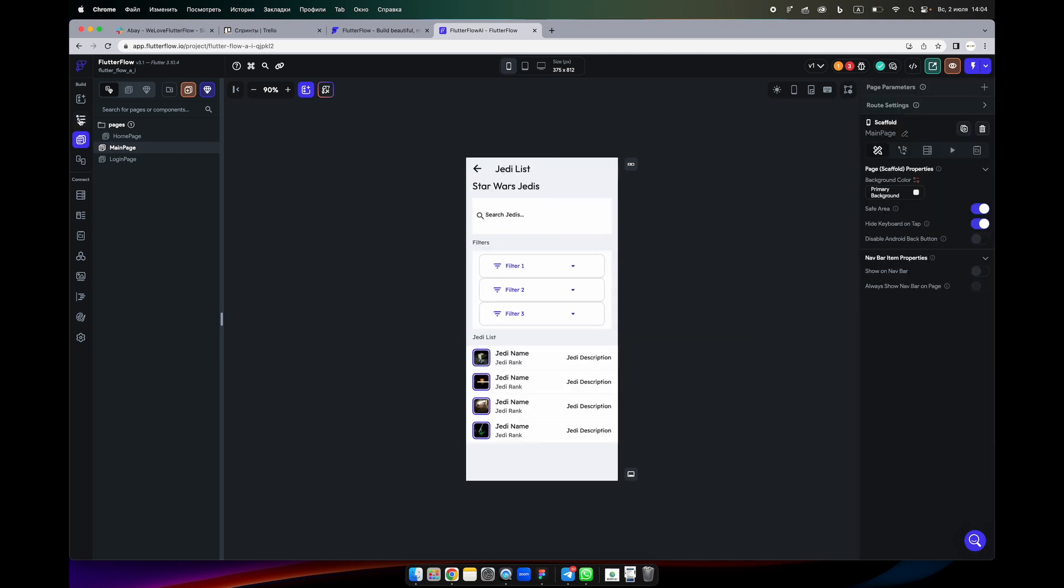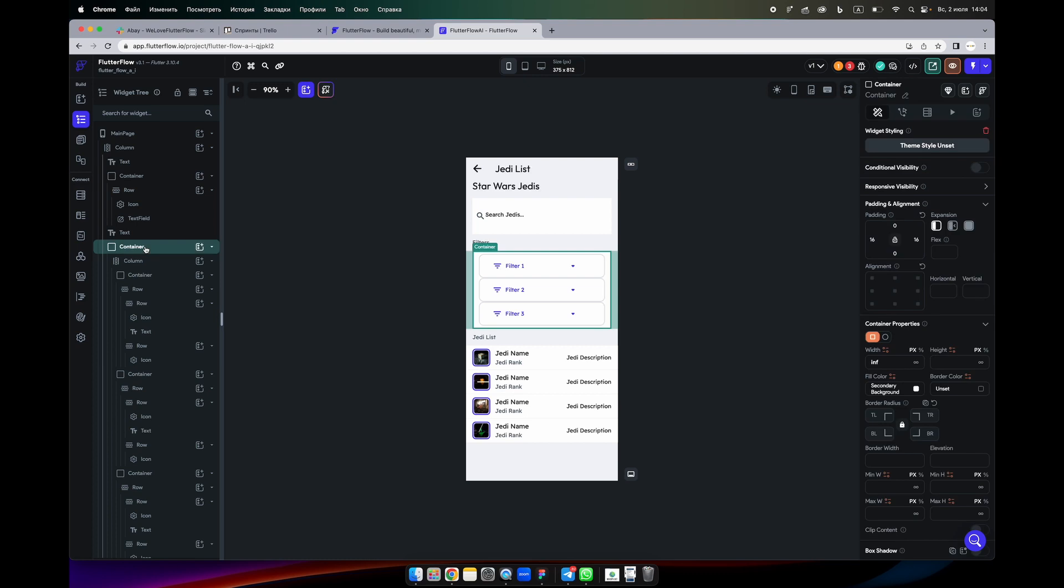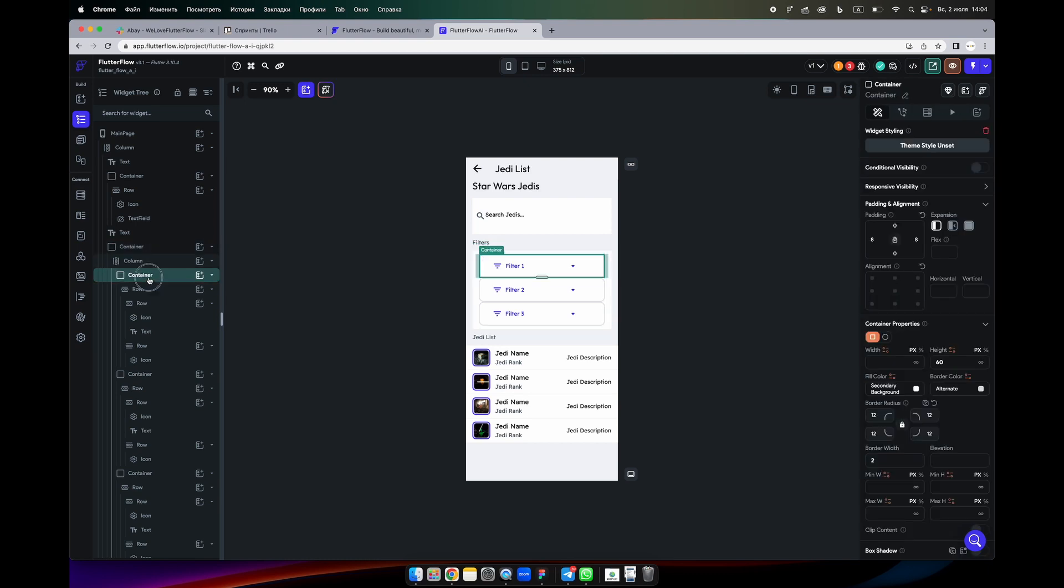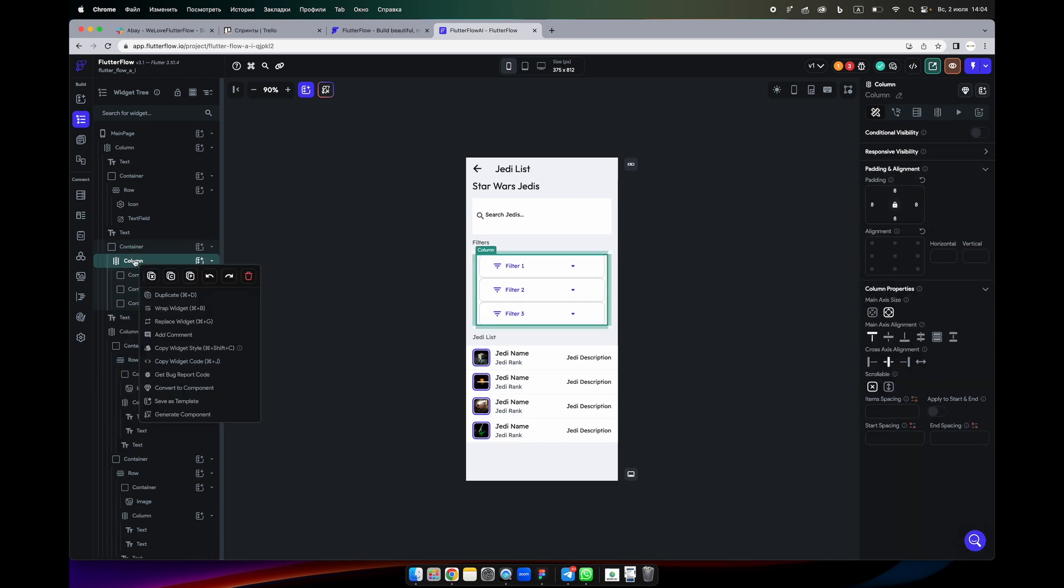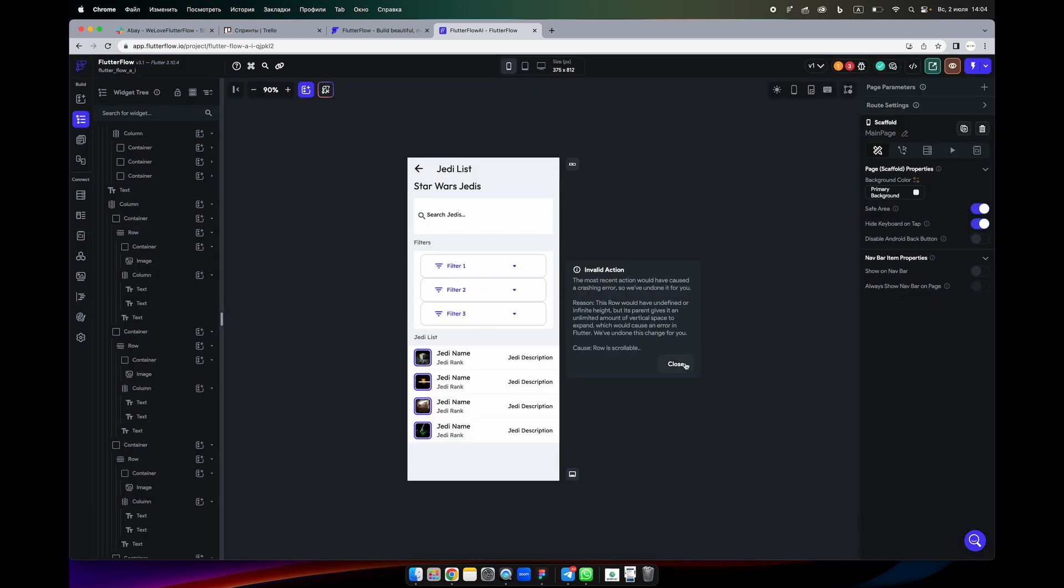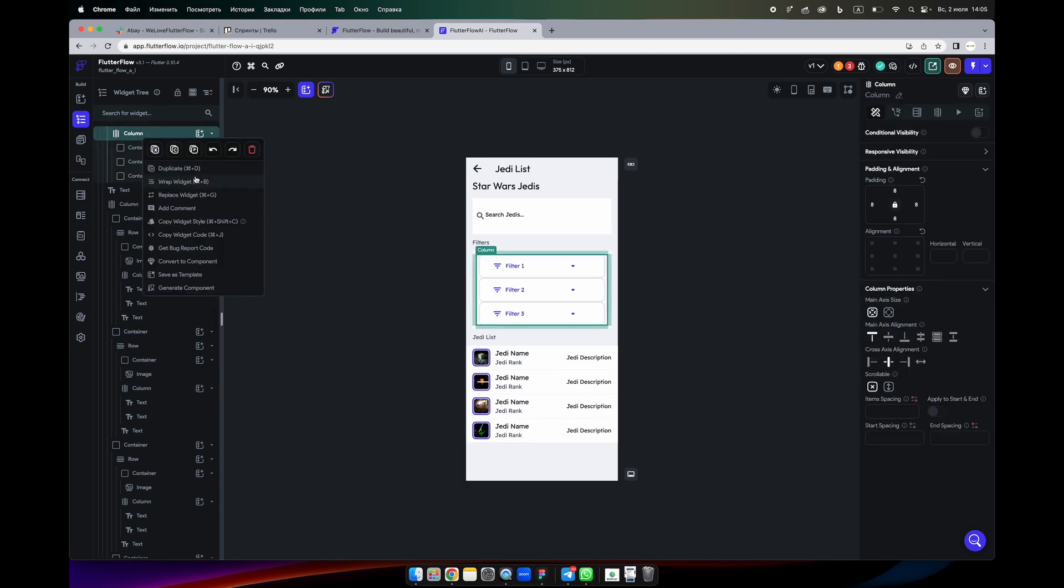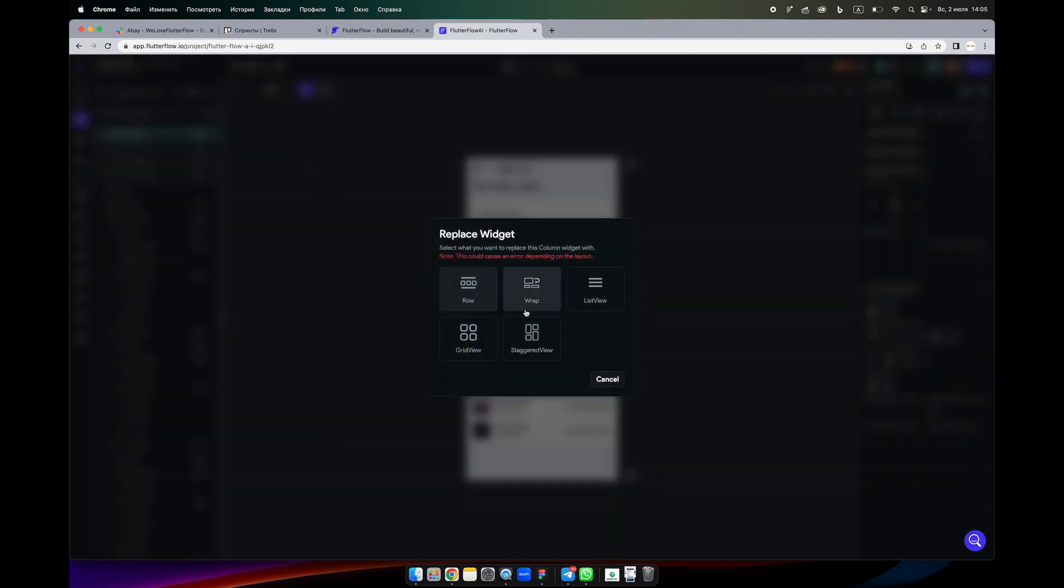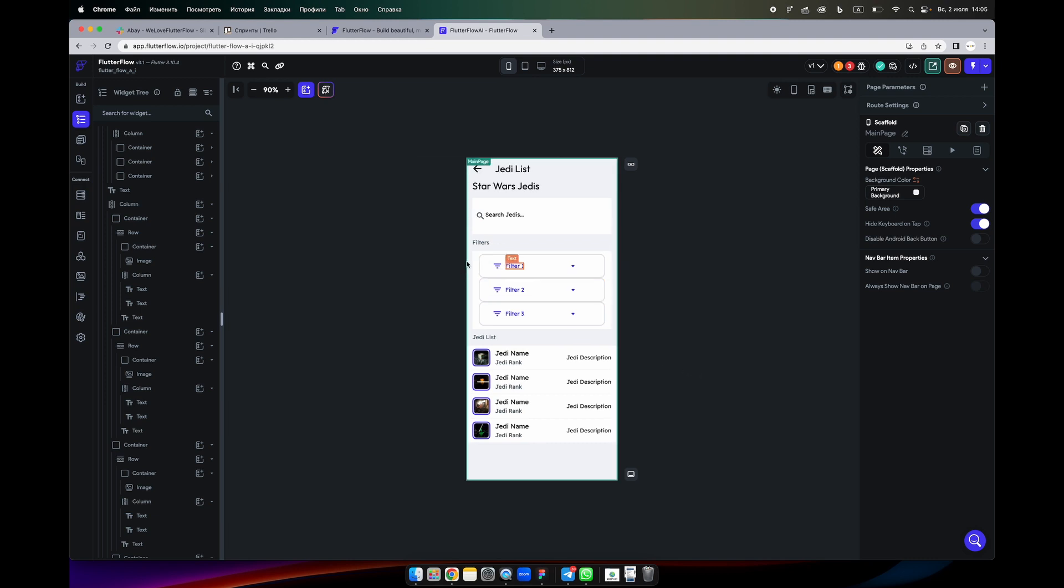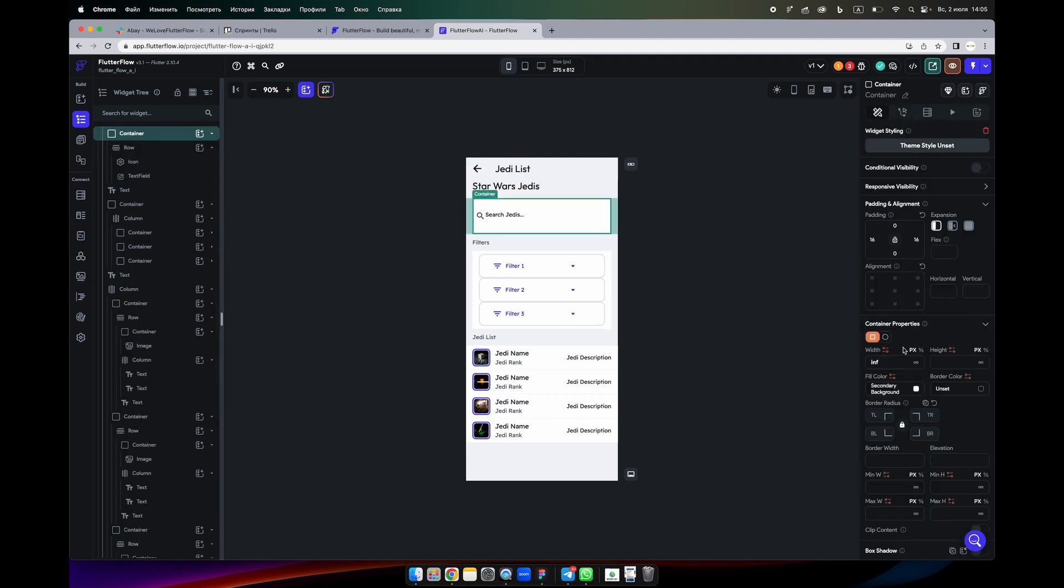And here we can play with that one. Okay, we can add some parts here. So you see it's like in columns but better to change it to row. And we cannot do it right now because this is scrollable. Is this one scrollable? No, okay, let's try again.